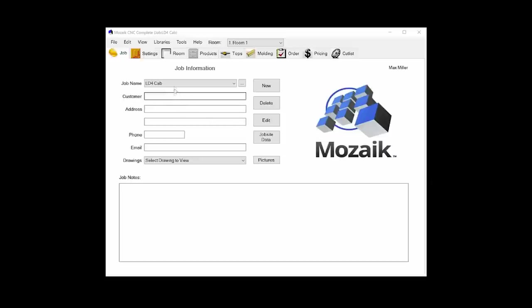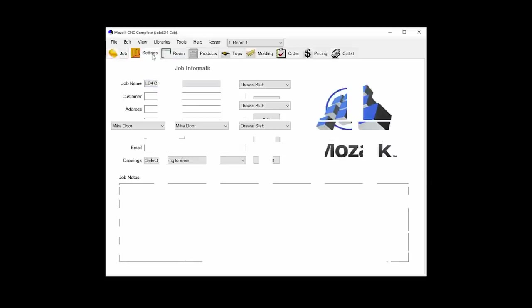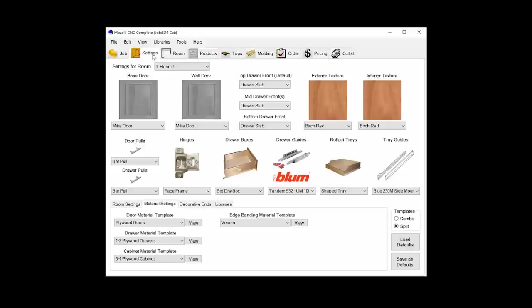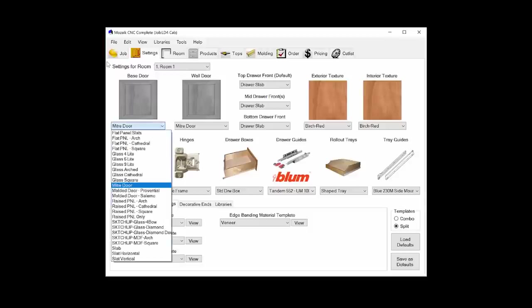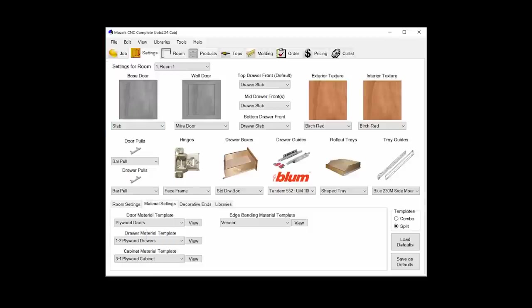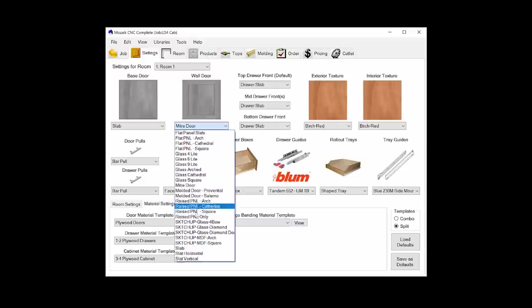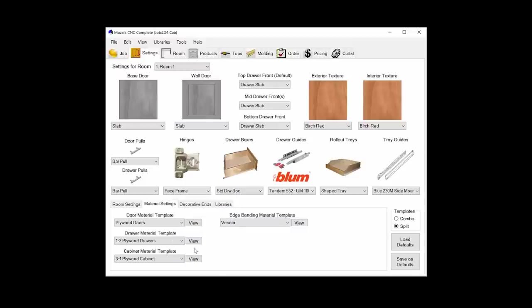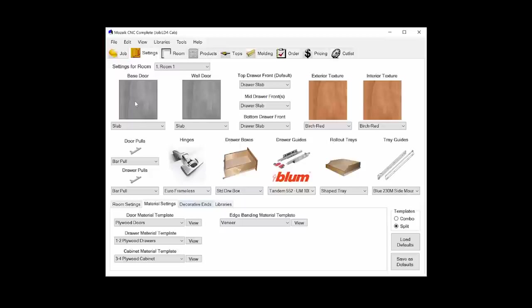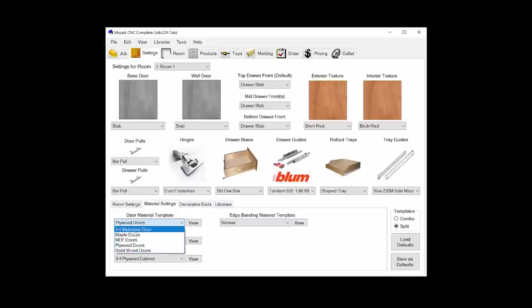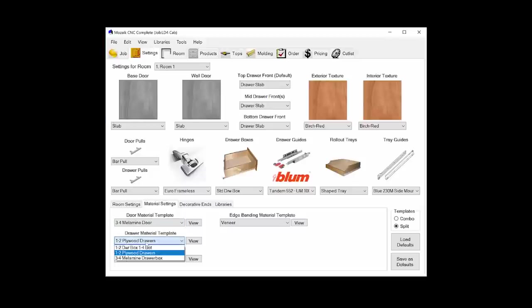Next, I'm going to go into the room settings tab. We can define universal settings here for each room in a project. You can have as many rooms as you need. In my case, I only need one room. Now I'm going to make a couple changes here that will affect that room. I'm going to change these doors to be slab style doors. And I'm going to change the hinge connection to be a euro frameless hinge connection because these are going to be frameless cabinets. Lastly, I'm going to go down to my material templates. Right now they're set as plywood. I'm going to go and grab the three quarter inch melamine templates.